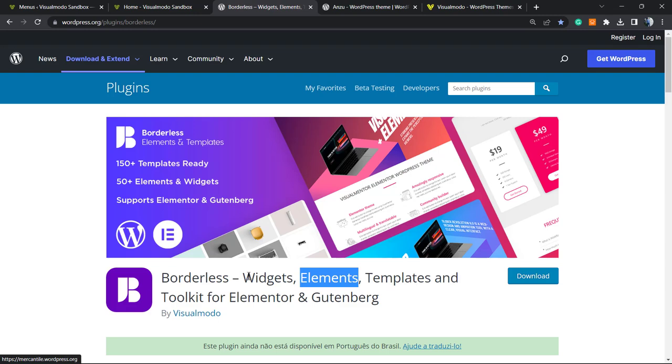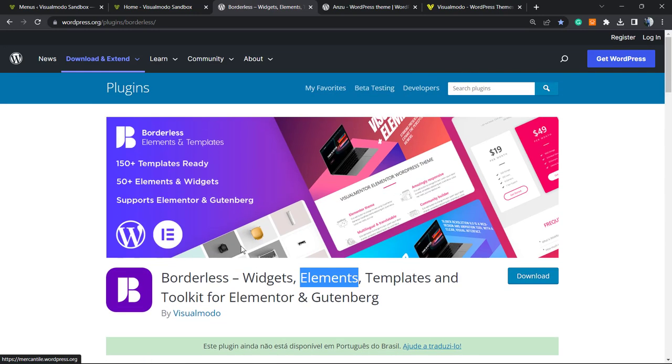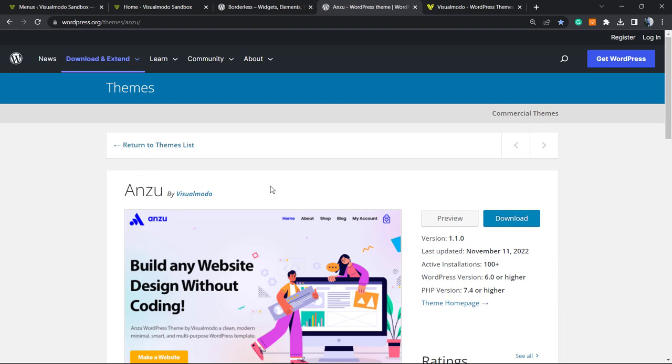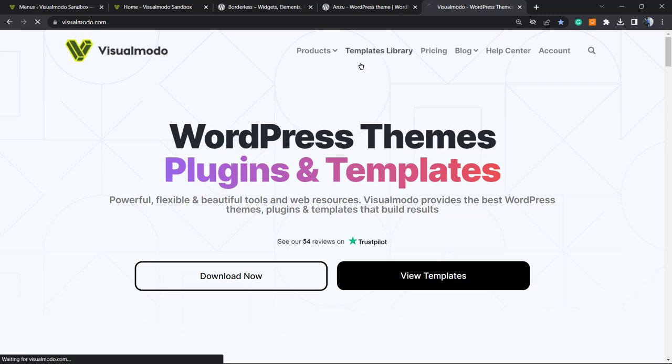And don't forget to check out the VisualMod.com portfolio of amazing WordPress themes, or Borderless WordPress plugin, in order to gain widgets, elements, templates, and tools to build your site up using Elementor or Block Editor, and even pre-built sites that you can import with a single click. And our Anzu WordPress theme, that is the best free WordPress theme that you can download. To install Borderless, for example, for free, you can go directly to your WordPress dashboard, Appearance, Themes, Add New, search for Anzu, click on Install and Activate. Same for Borderless, but on Plugins, Add New.